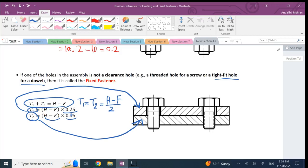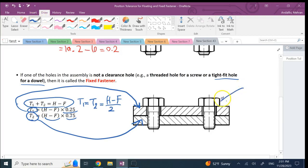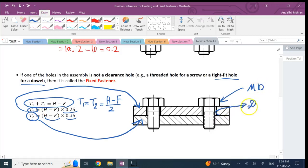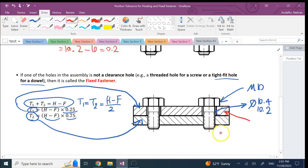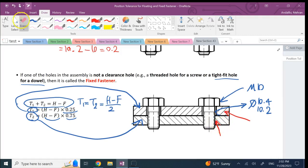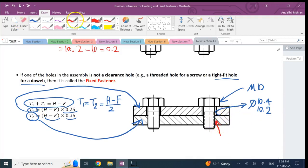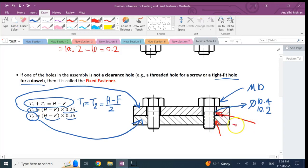In this case, if again we have the same scenario that this guy is M10 and this hole here is basically Phi between 10.2 and 10.4, in this case if I have positional tolerance for each one of these holes, and actually this has to refer to the hole not to the part, so in this case if I have one for this one...